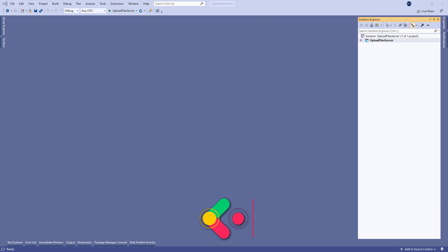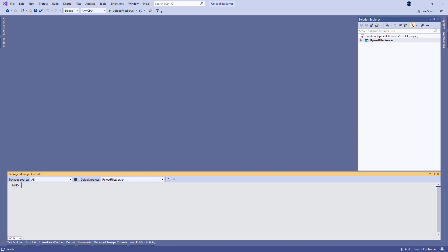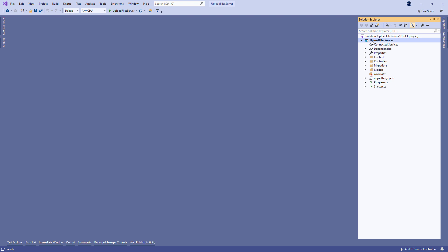Let's start by opening the upload file server project, which you can find in the start project folder. We use the SQL database to store our data, so to create that database we need to run the update database command in a package manager console window. By doing this, our migrations will be executed and the database with the required table will be created.